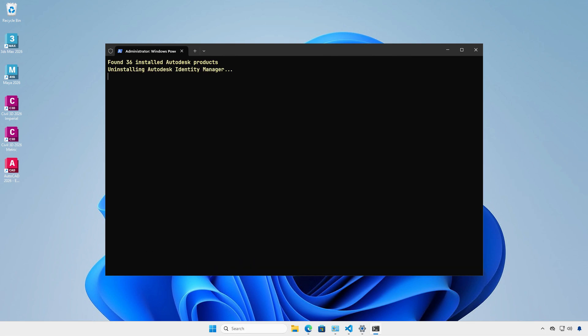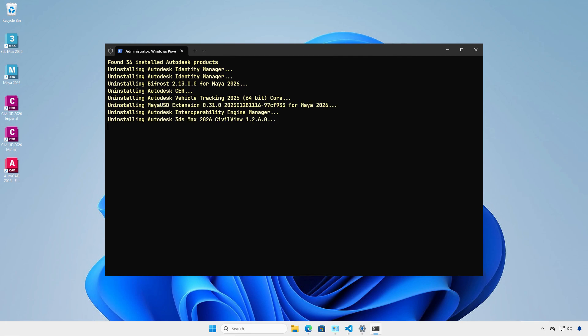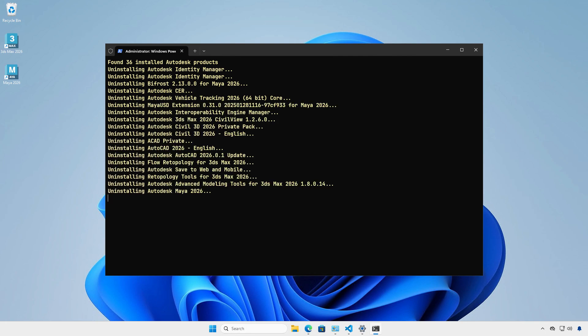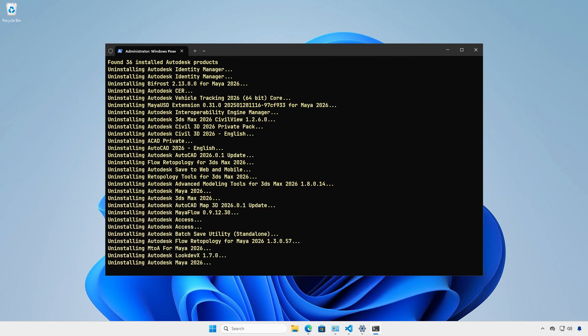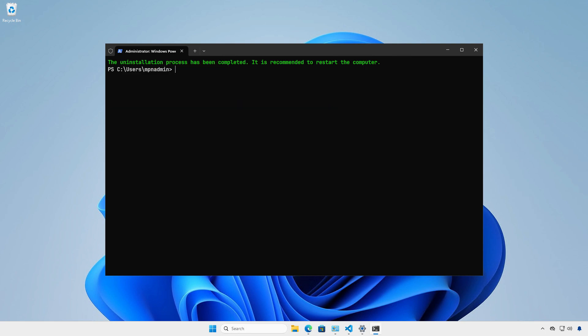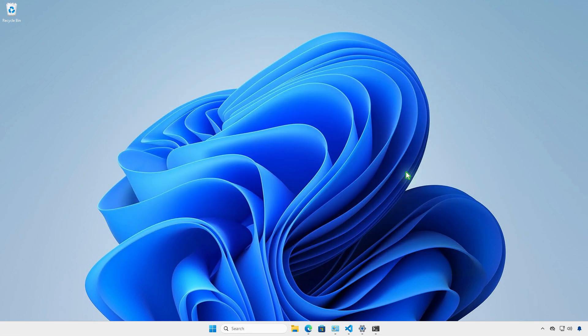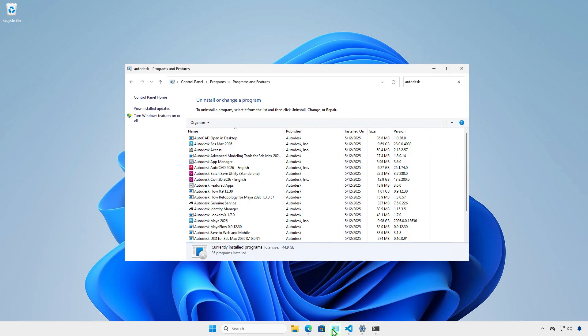The script will detect all installed Autodesk products and then uninstall them automatically without any prompts or interactions. It could take some time to complete, depending on the number of installed products. Once done, go to the control panel to see if all Autodesk products have been removed.